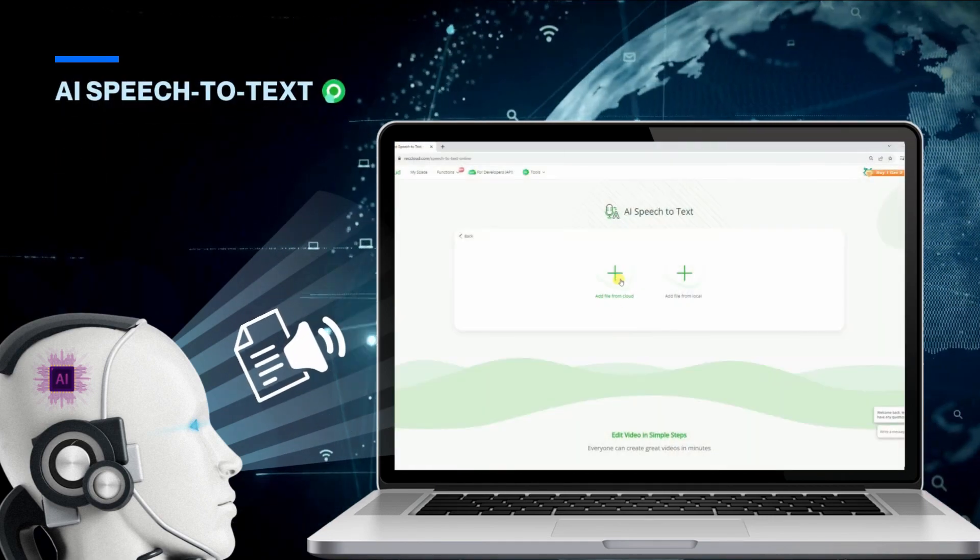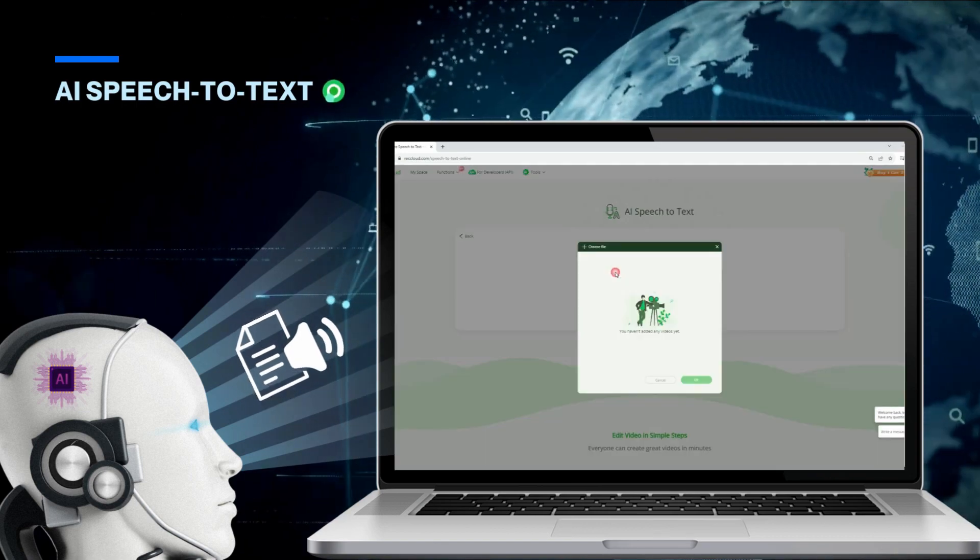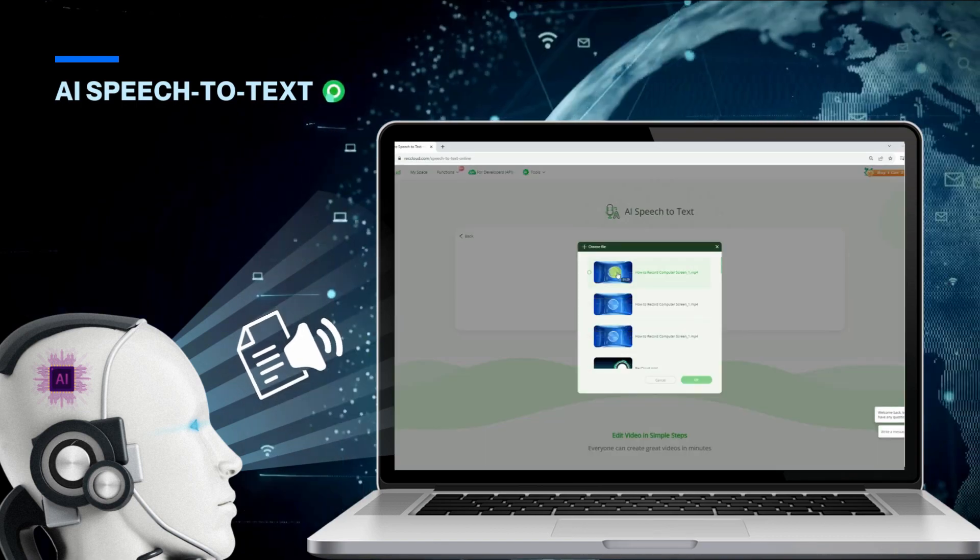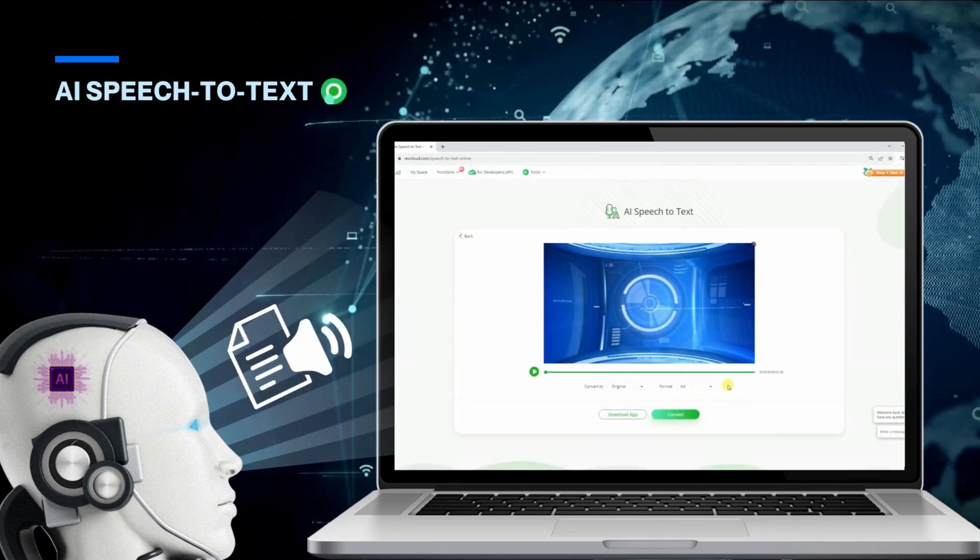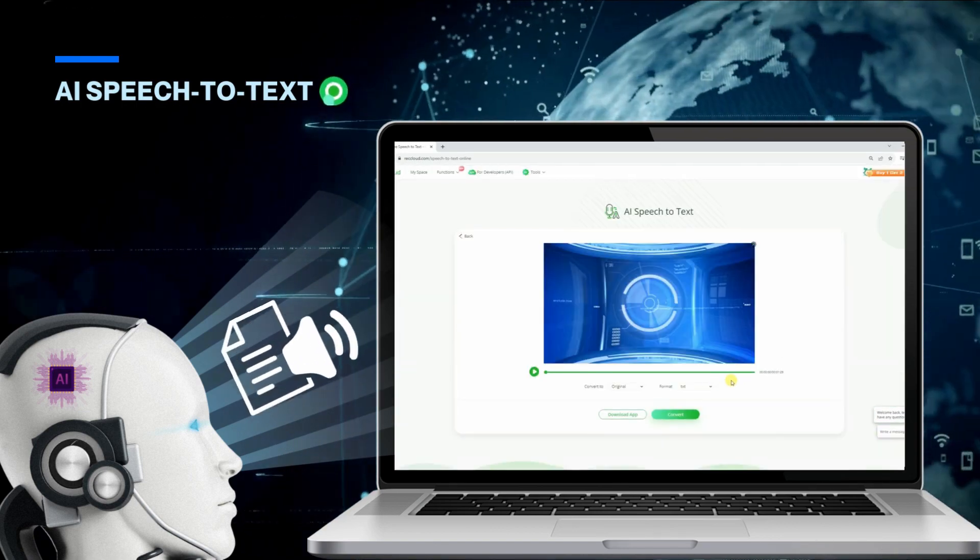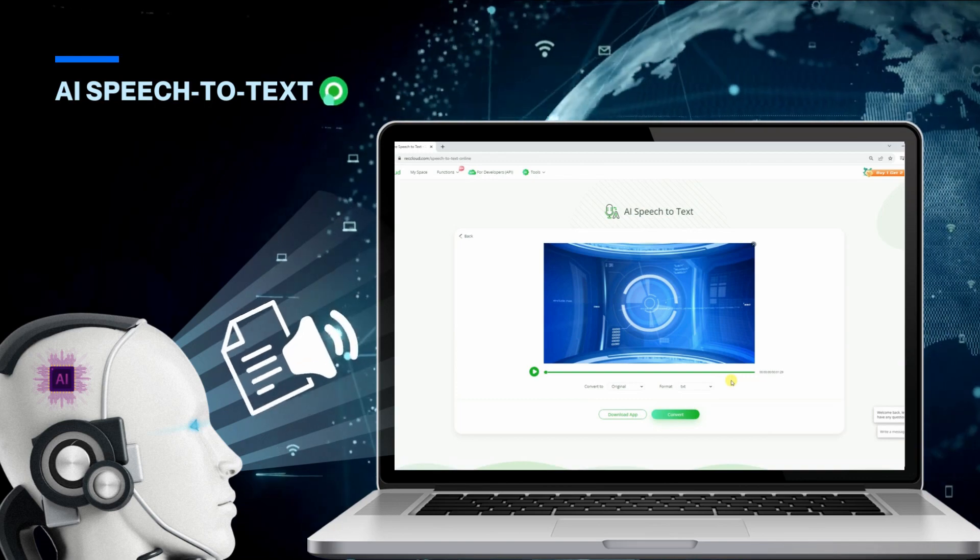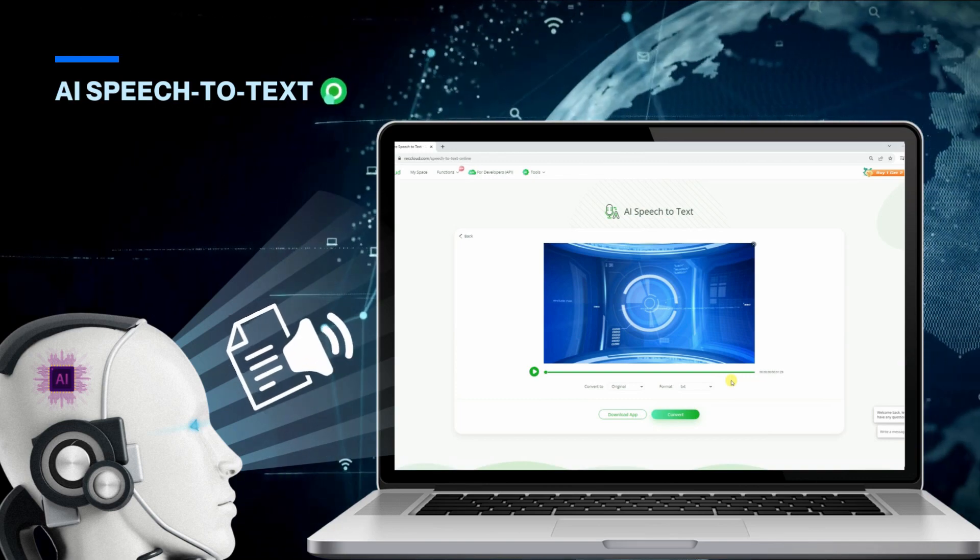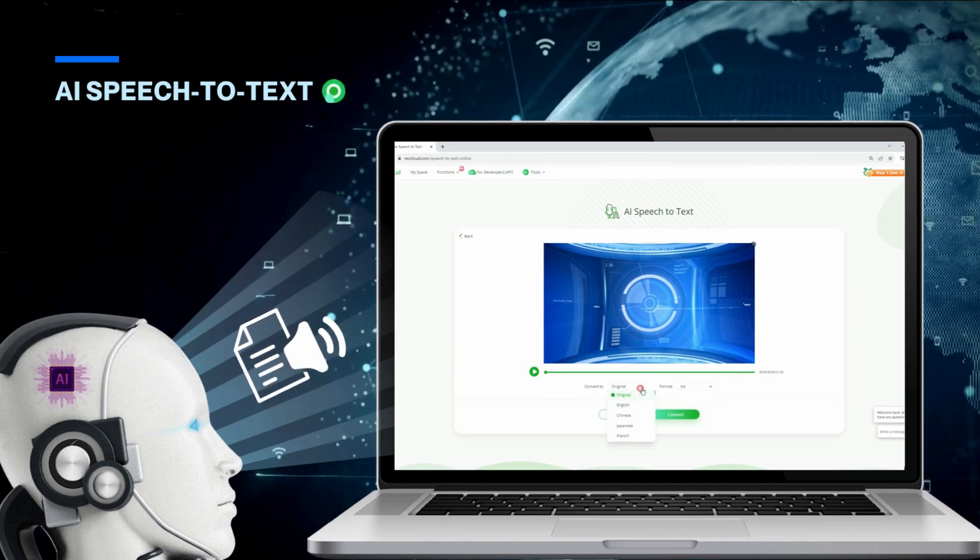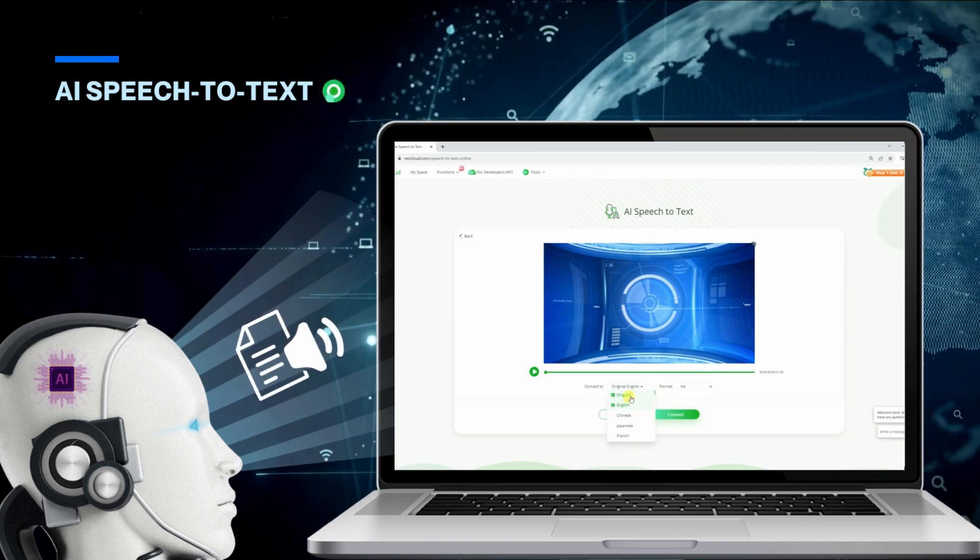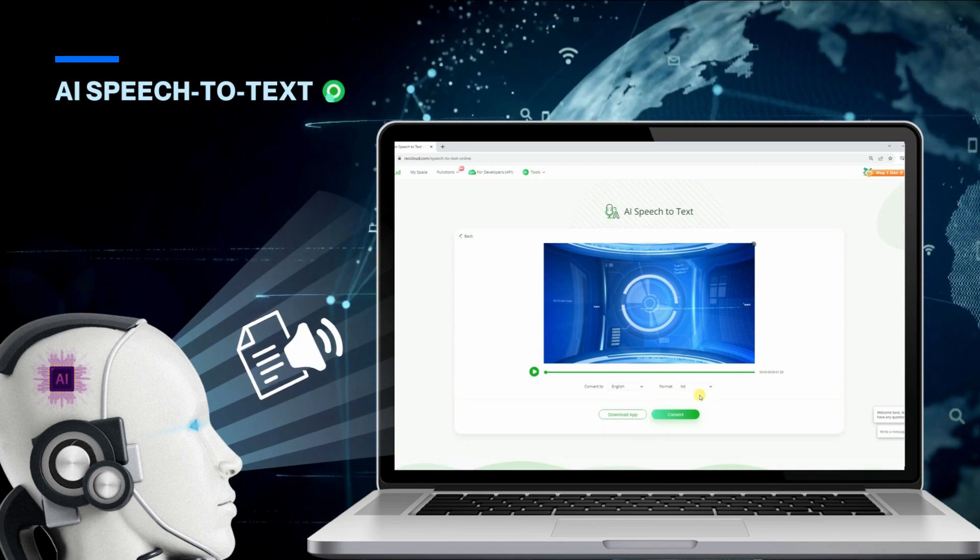RecCloud's AI speech-to-text function is one of the program's beneficial features. It allows you to extract text from the video or audio files you're streaming. Follow the next clips to learn more about this useful function of the program.